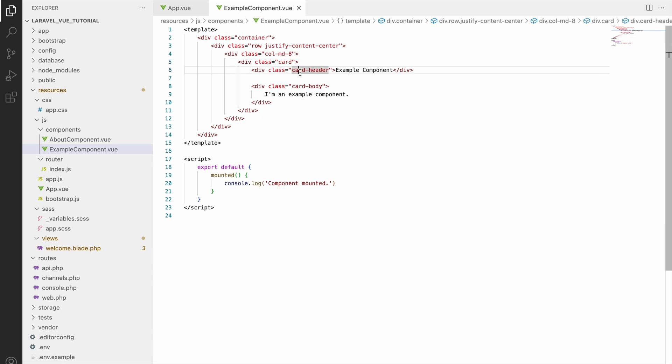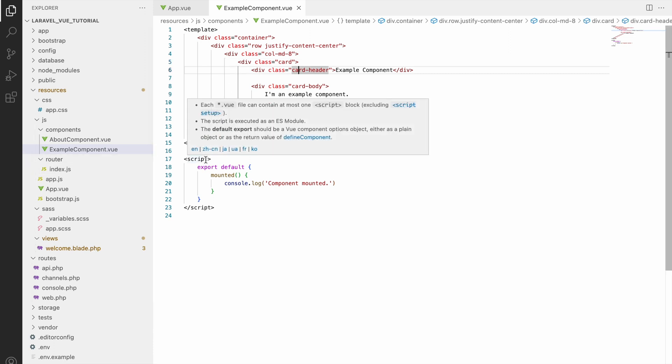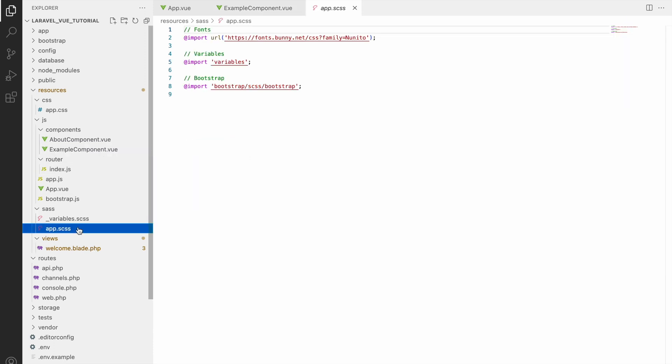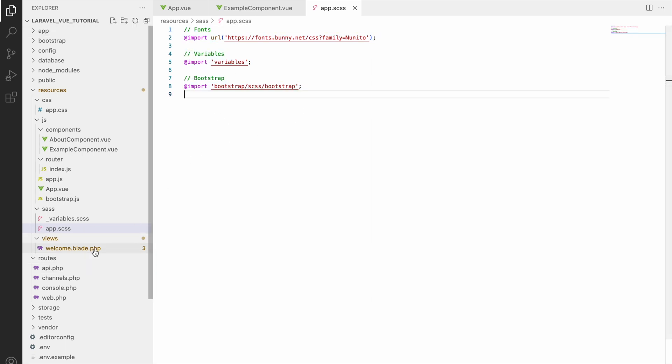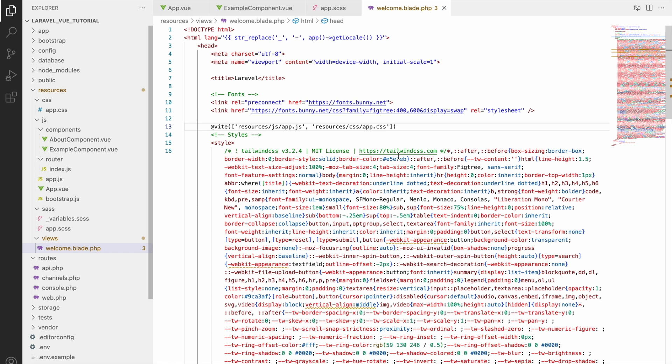So we will be using app.scss file. Before that I have loaded CSS file, so let's go to welcome.blade and here I've used CSS, so here I need to use sass and with app I need to use scss.